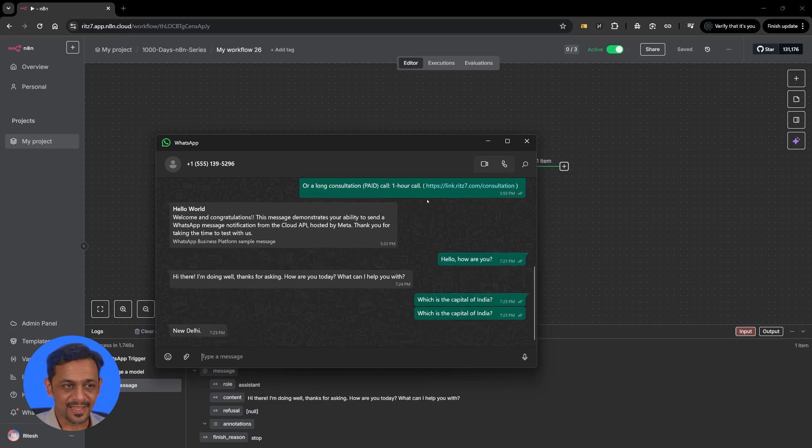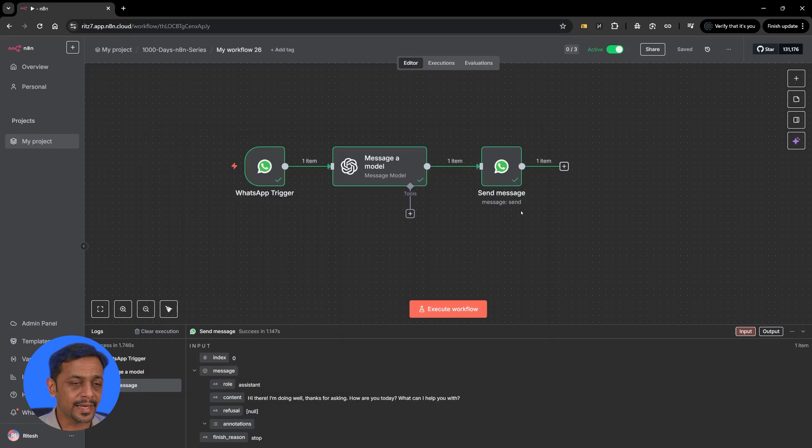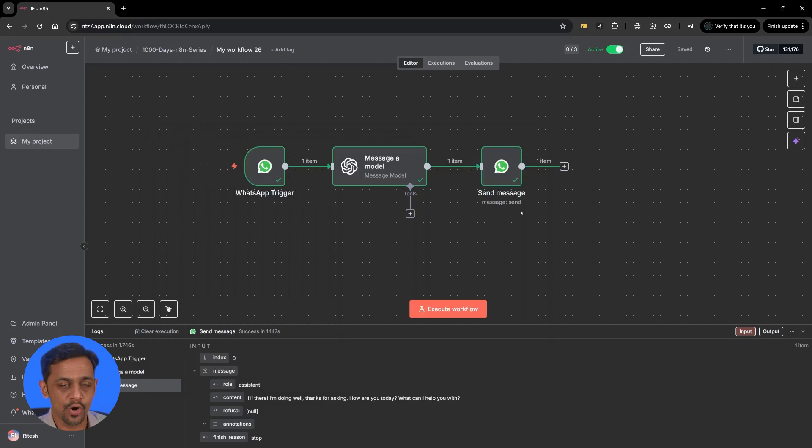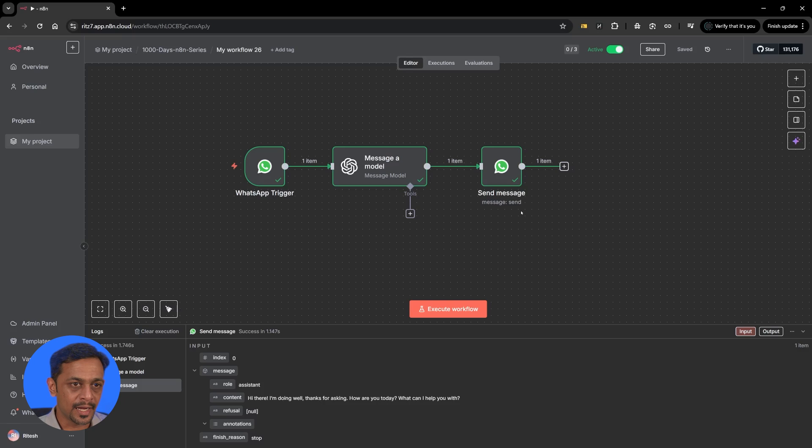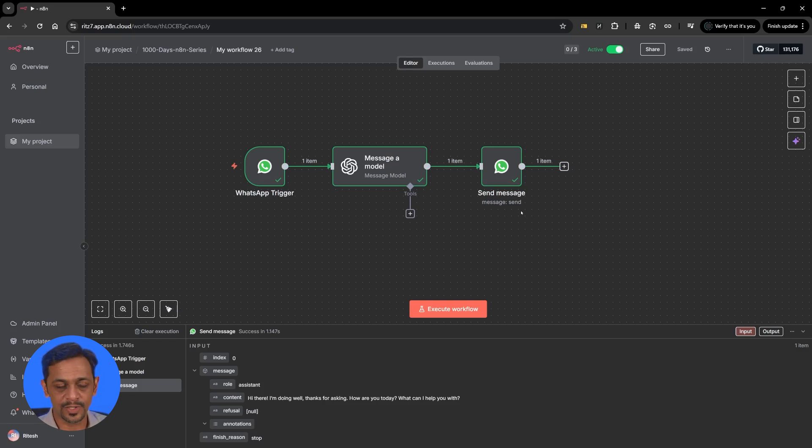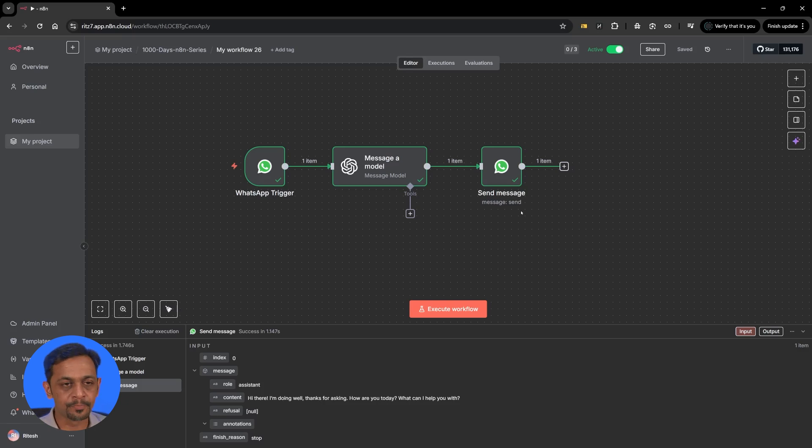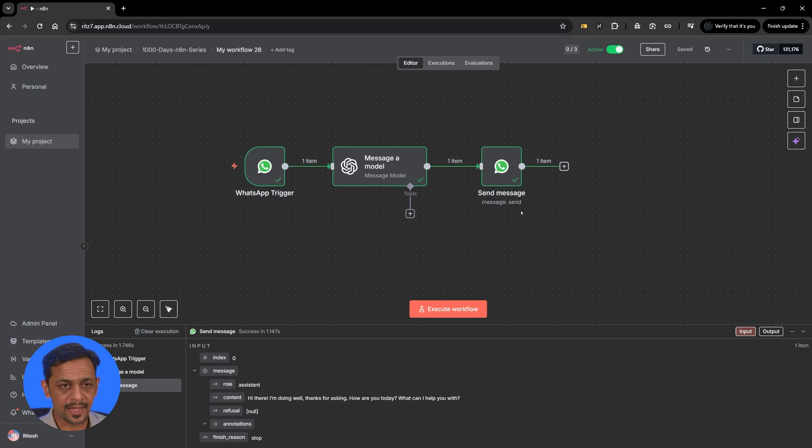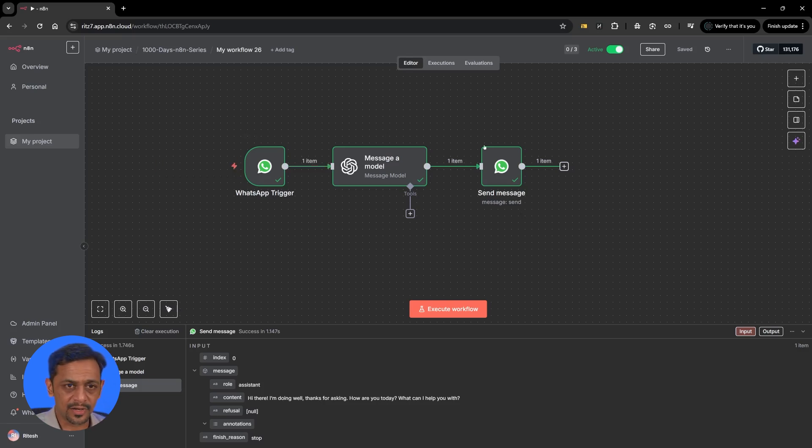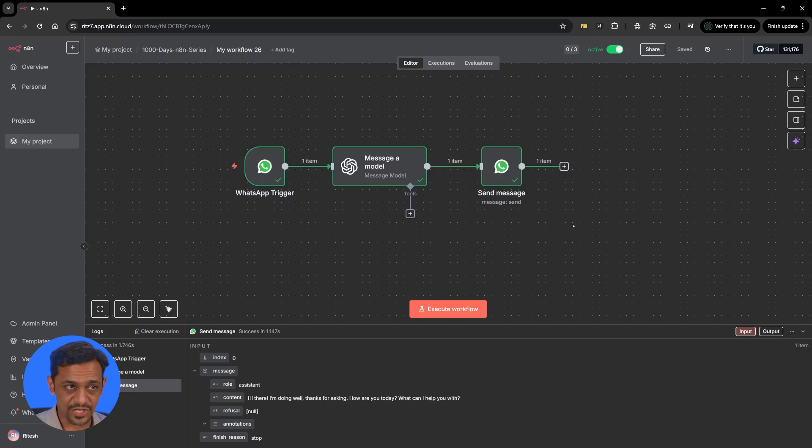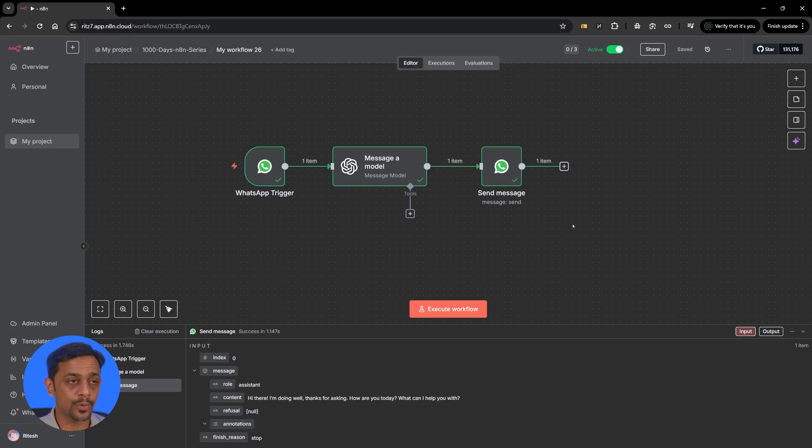Very soon we should get a response and there you go it says New Delhi and that's right. This is how you can create a WhatsApp based chatbot. Of course this is with the open model which means it is not trained on a specific set of data which belongs to us but this is just open training by OpenAI. You could use any model like Claude or Gemini or anything. This is how you set up the WhatsApp trigger and this is how you send the normal message.